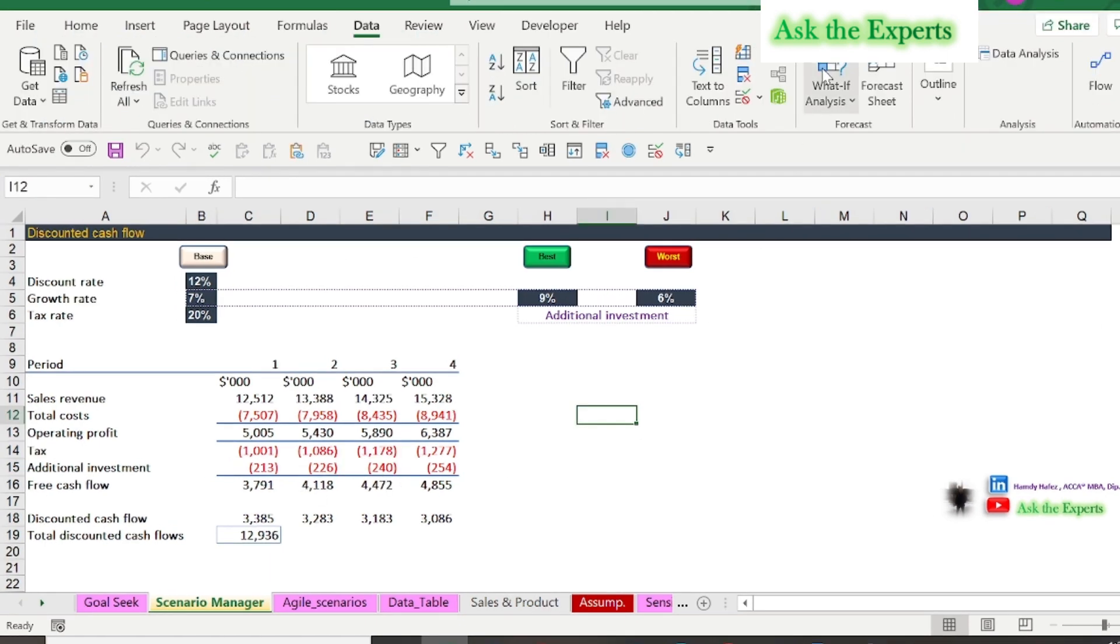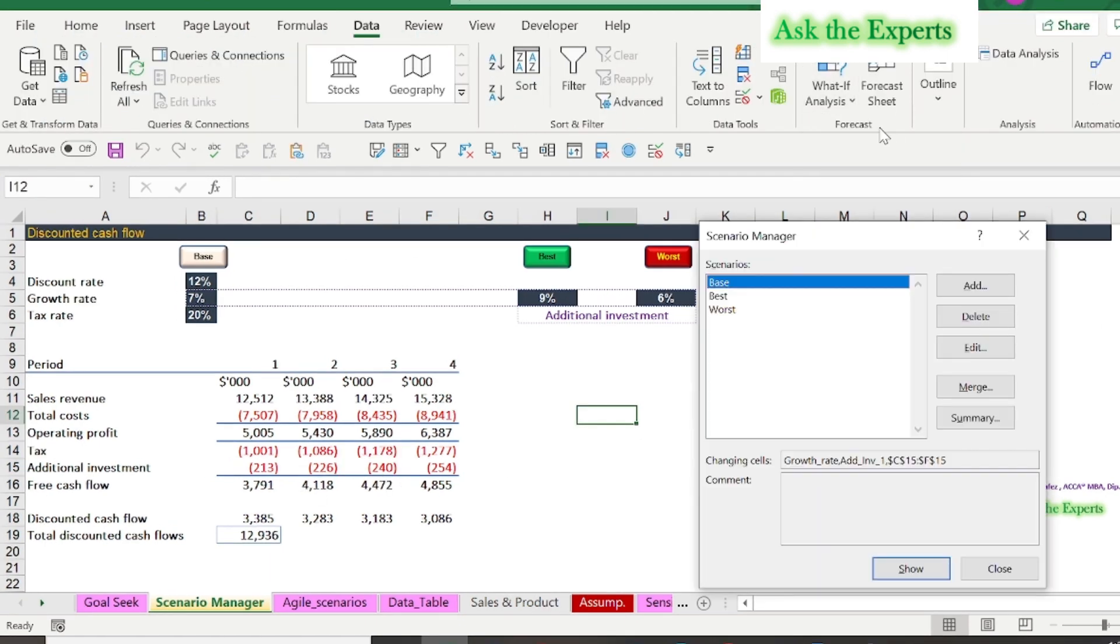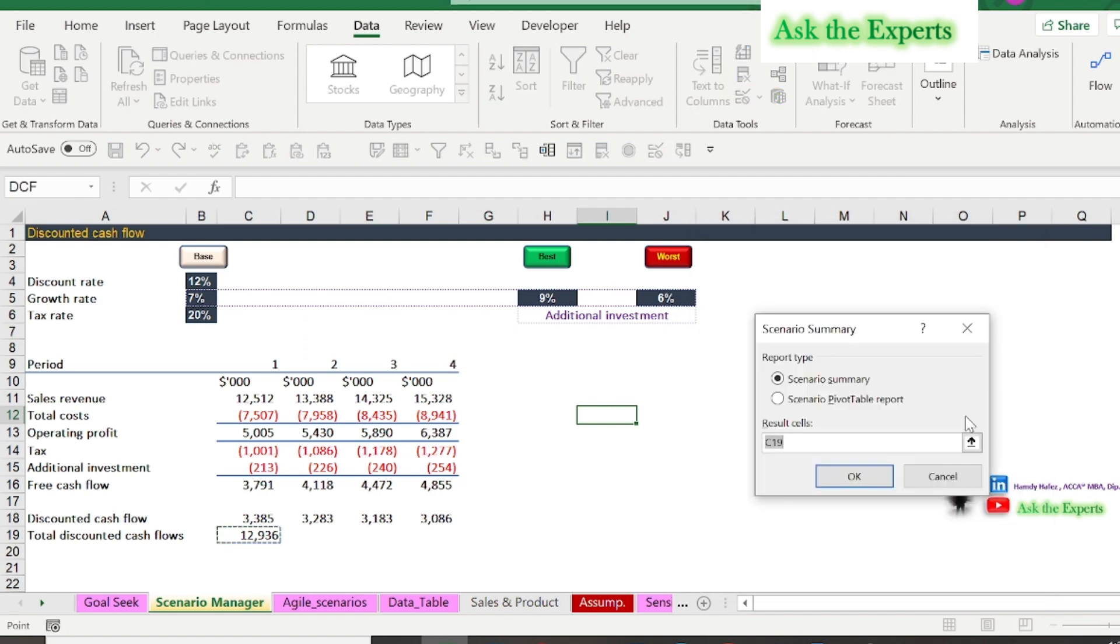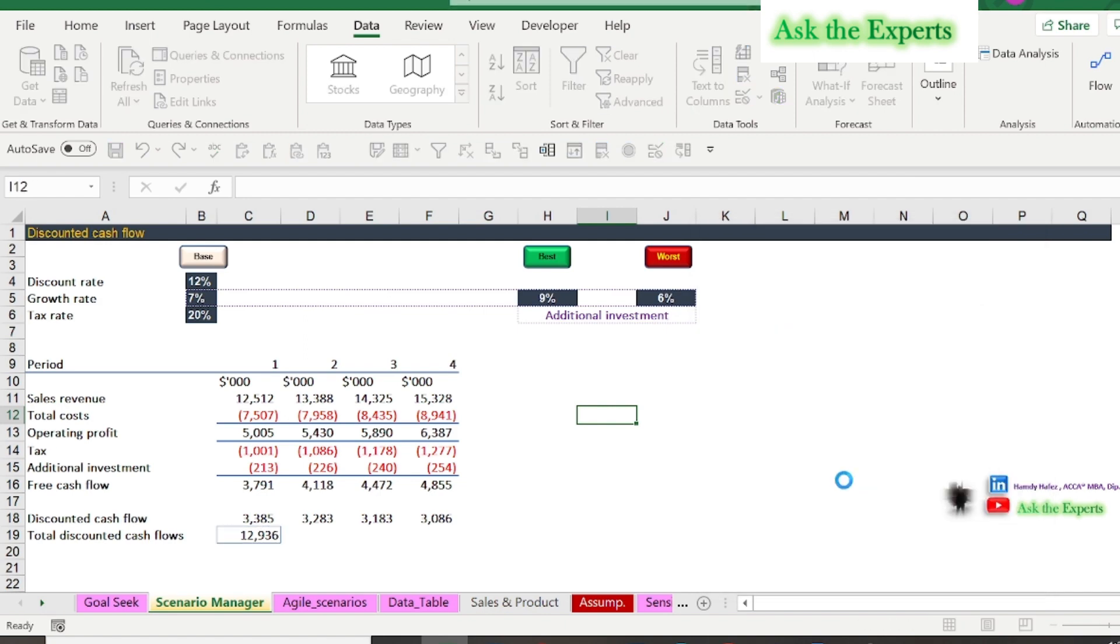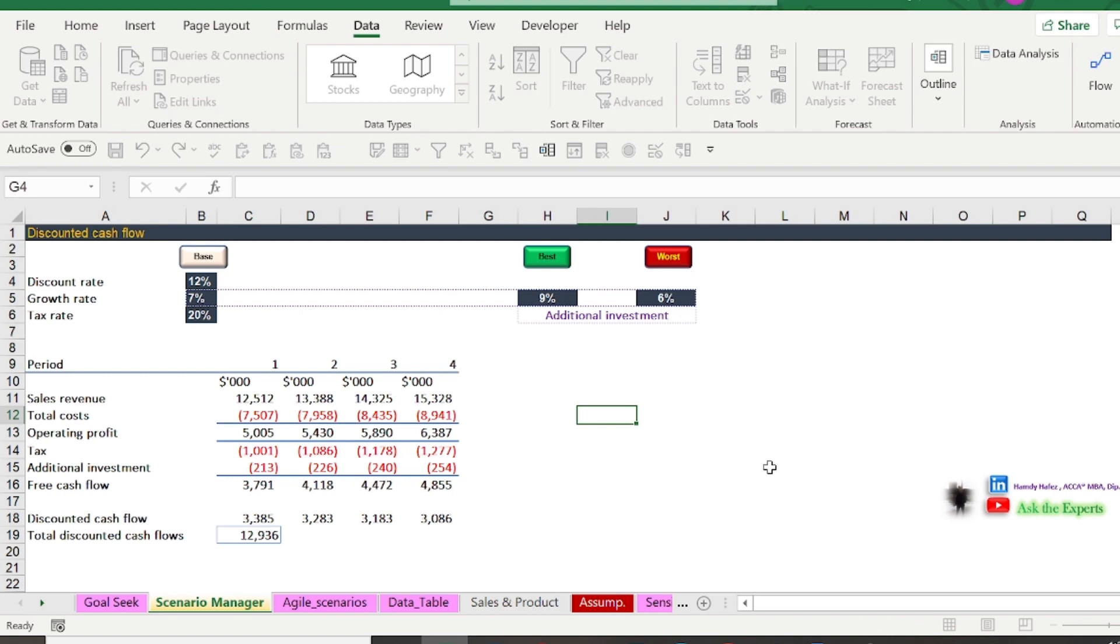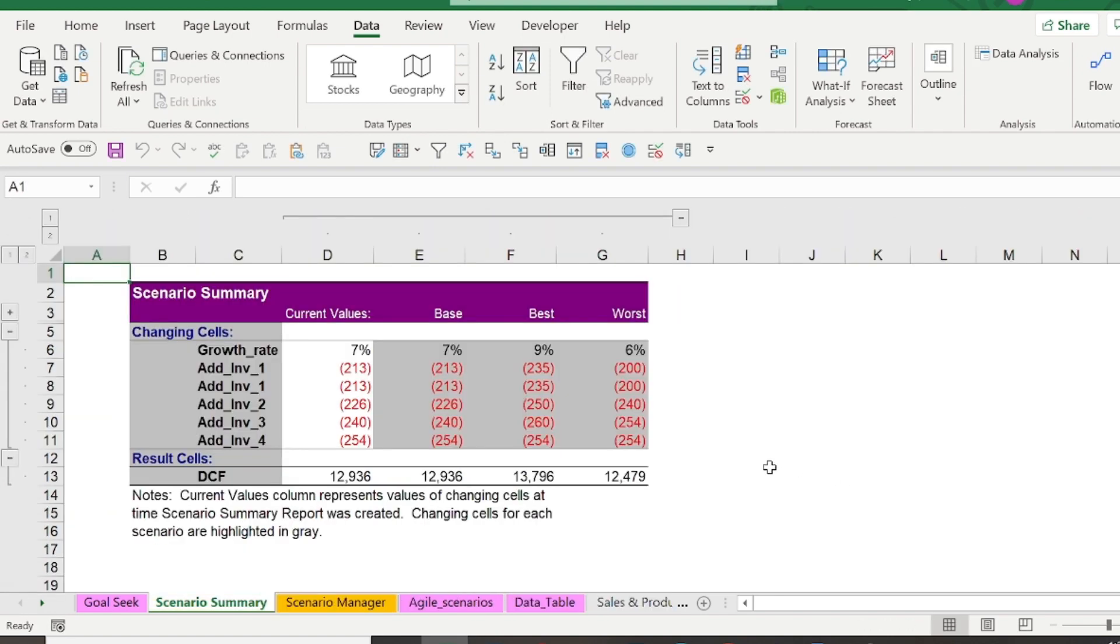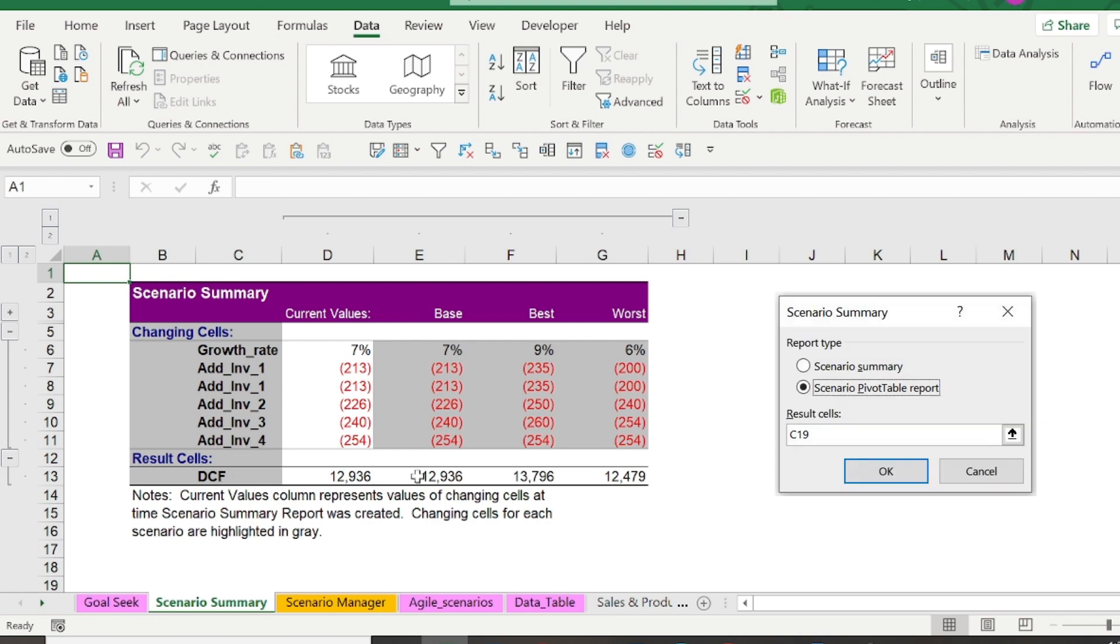Now from scenario manager, click summary to make a summary table, then select cell C19 in the result cells and press OK. Now as you see, it will be displayed based on the cell's defined names. You can also summarize as a pivot table.